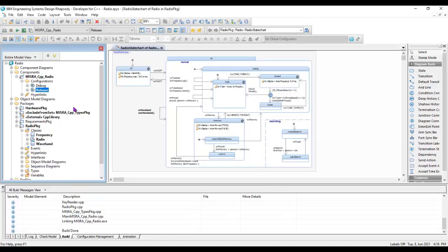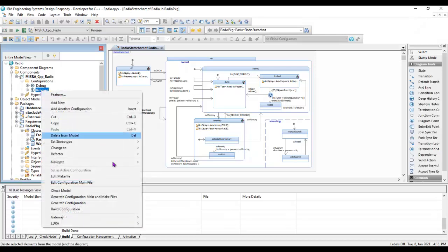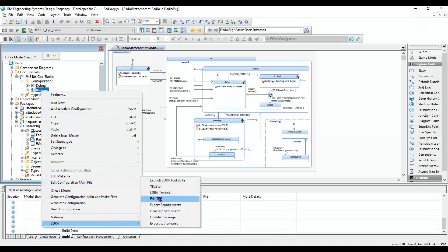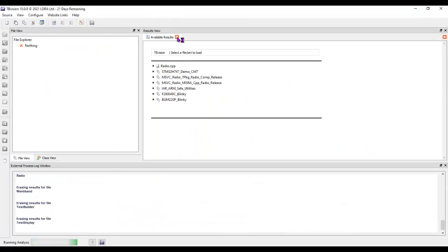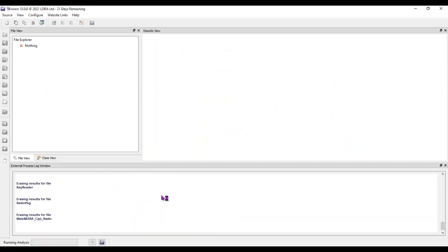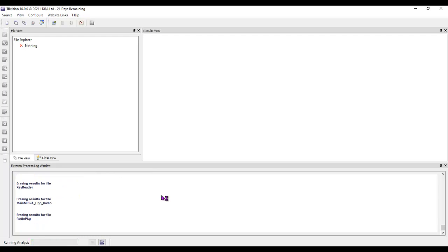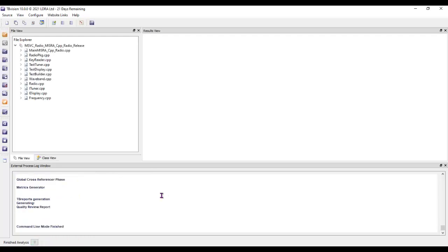What I want to be able to do is find out — as that executed, what coverage did I obtain? Let's go and invoke TVVision. Inside TVVision, what we're going to do is first of all analyze the source code. This is going to take a little bit of time. OK, the code is analyzed.